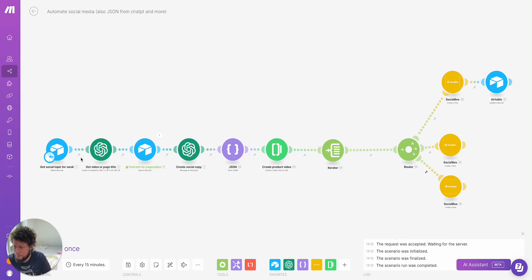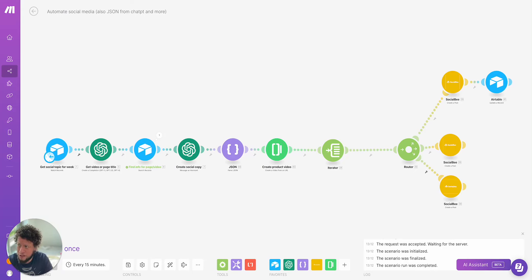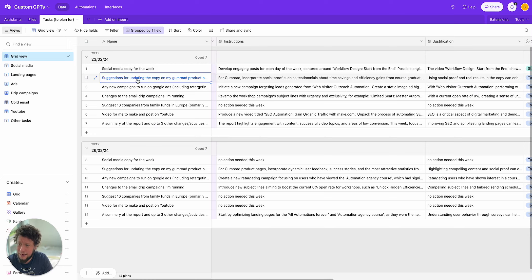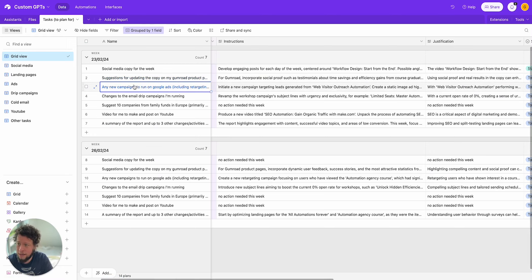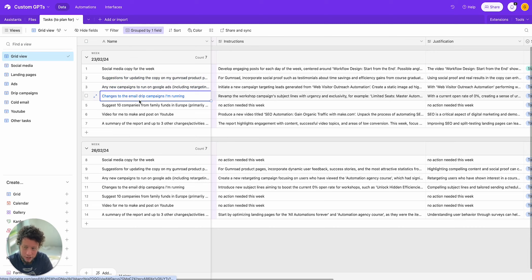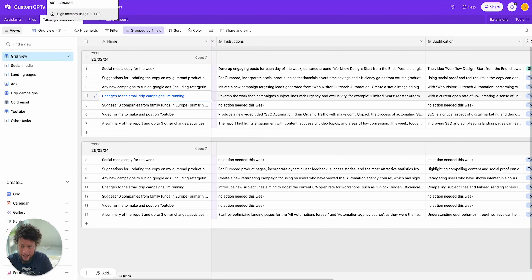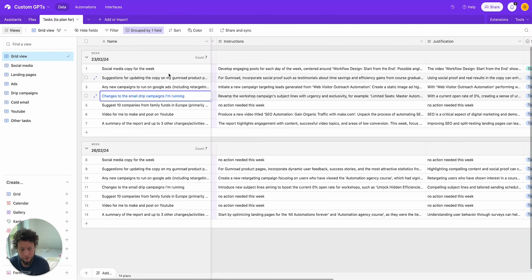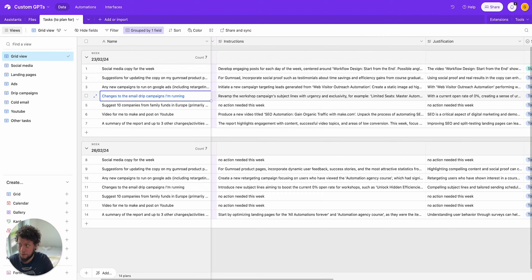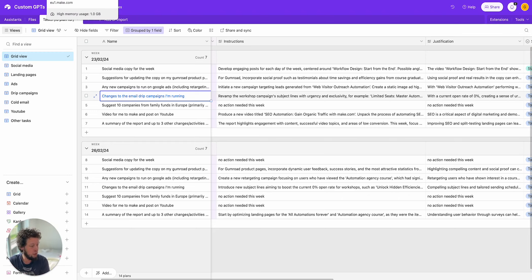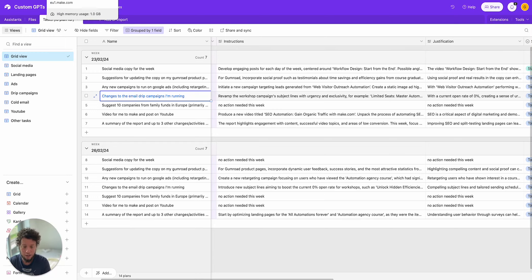So this is what made me build this automation. So what happens here, we have an Airtable which is searching for just social topics for the week. So obviously I need a different automation to do updates on copy, different automations for ads, different automations for email drip campaigns. It really depends on how you set it up. So just to explain that in a bit more depth, my business is all about making videos, getting people to watch them.